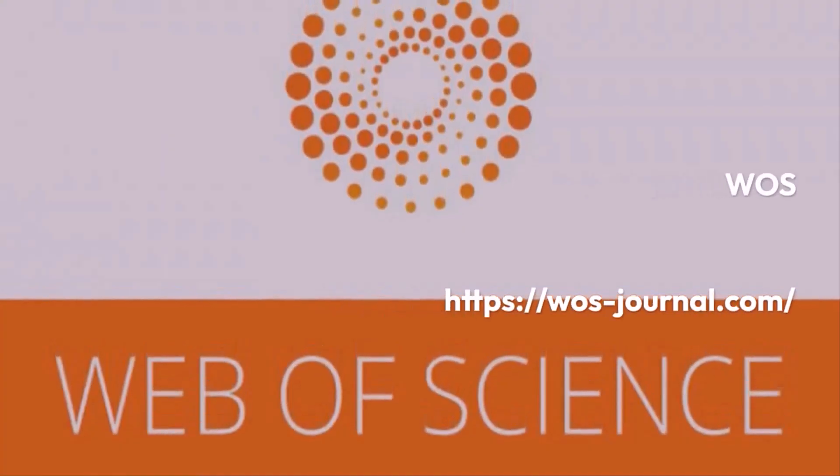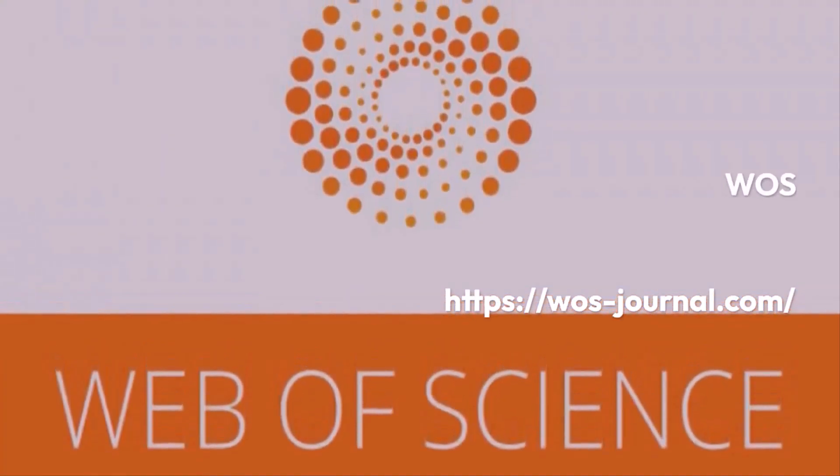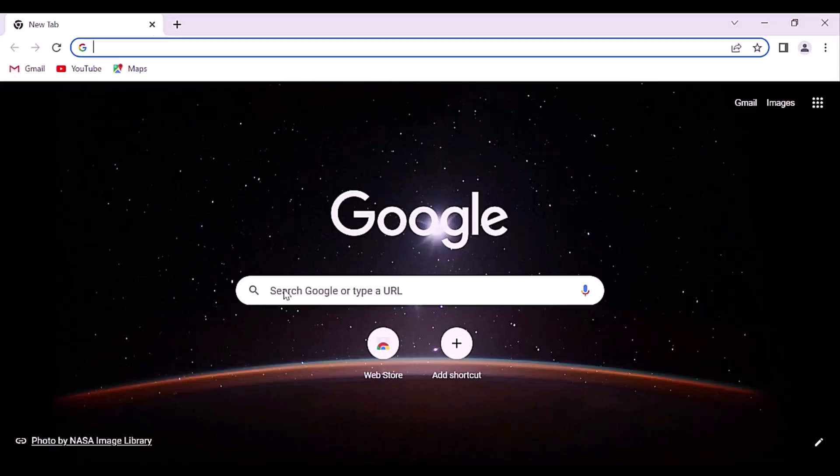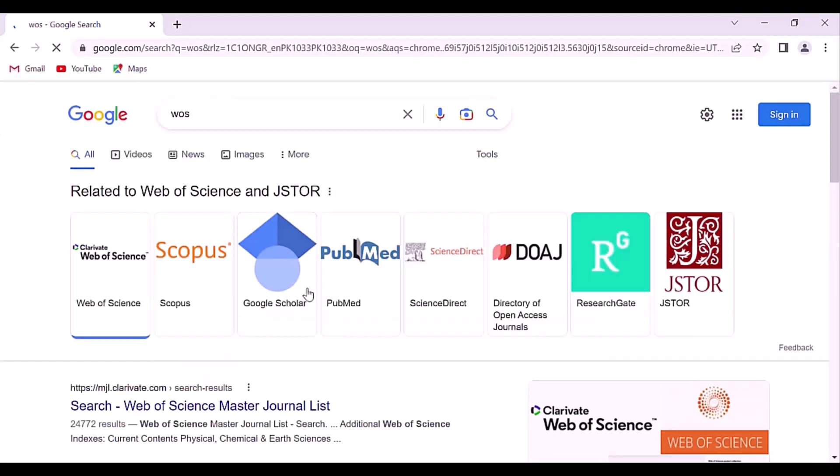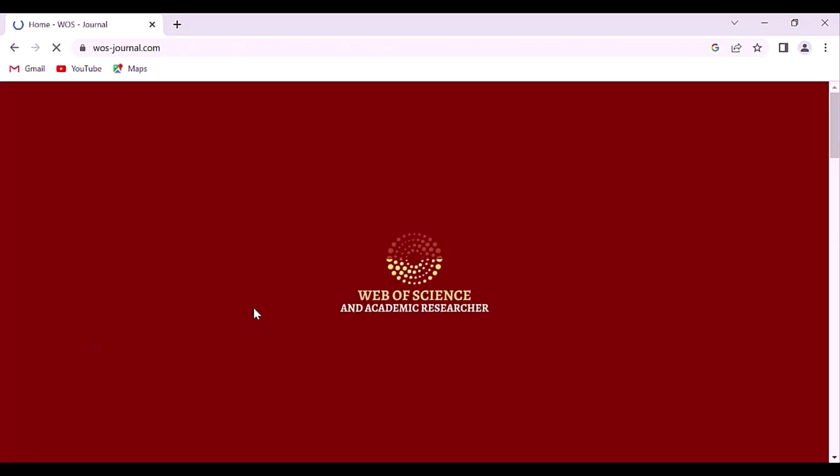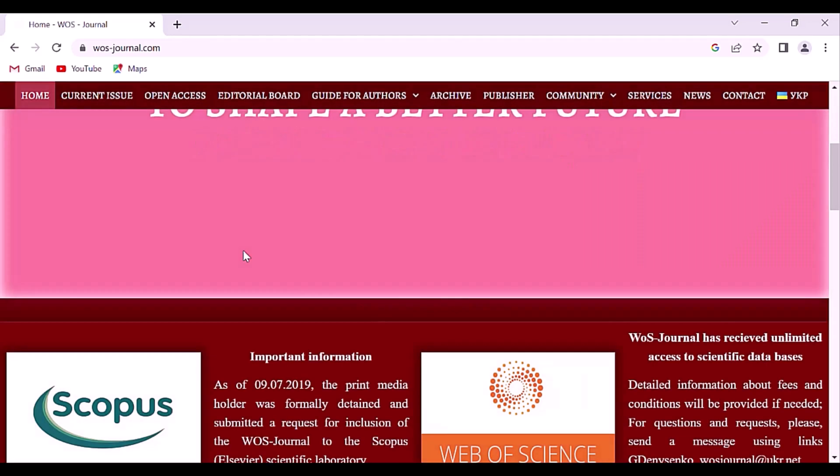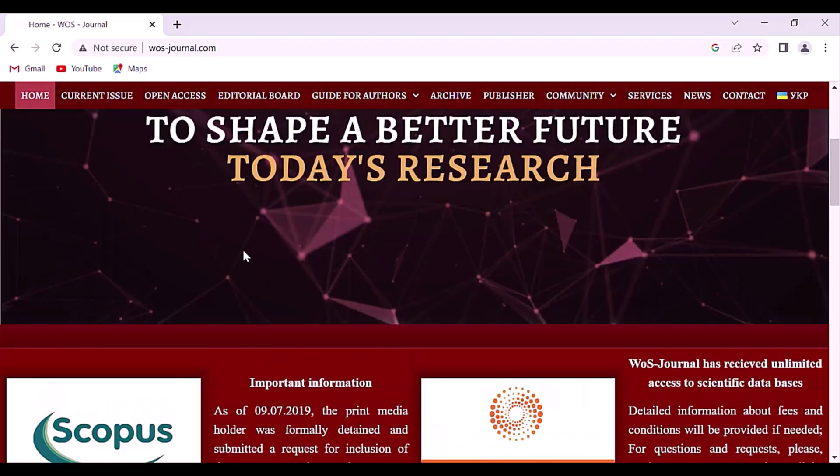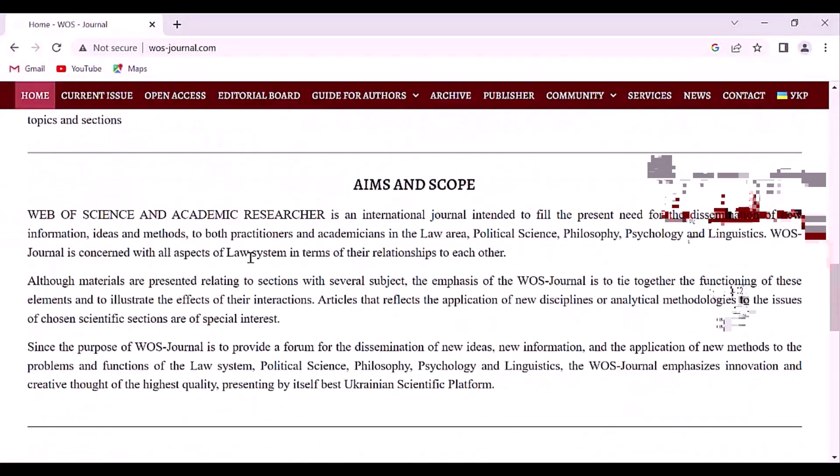Web of Science is a paid access platform that provides access to multiple databases that provide reference and citation data from academic journals, conference proceedings, and other documents in various academic disciplines. It was originally produced by the Institute for Scientific Information.